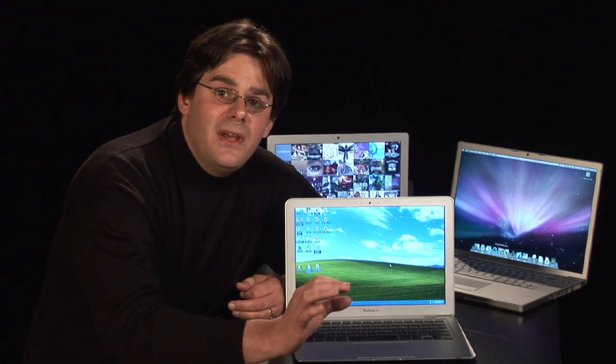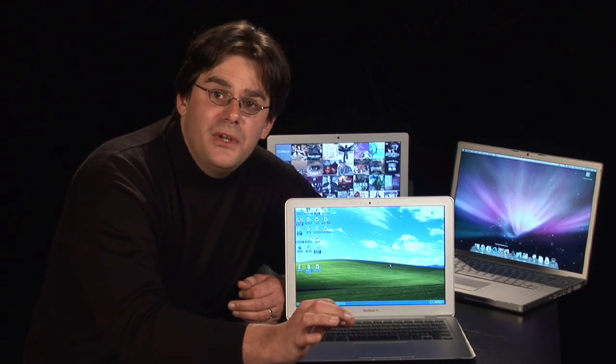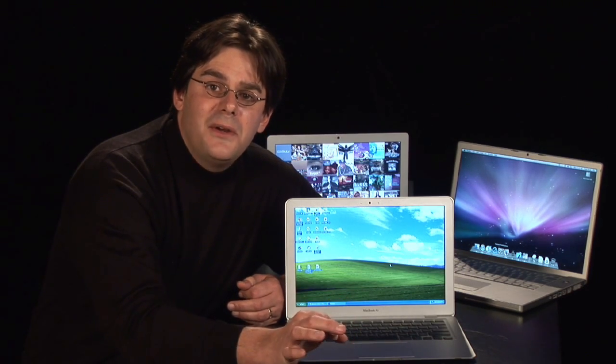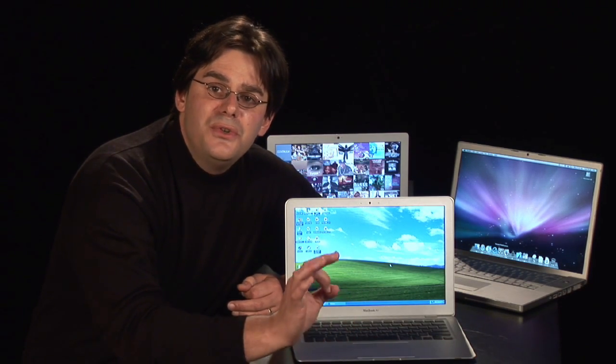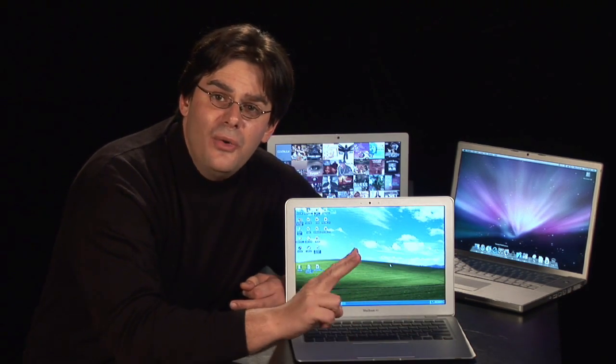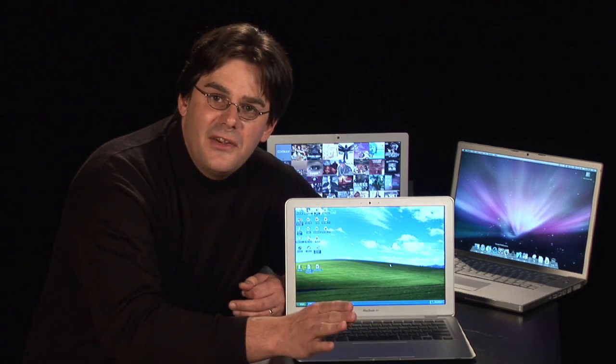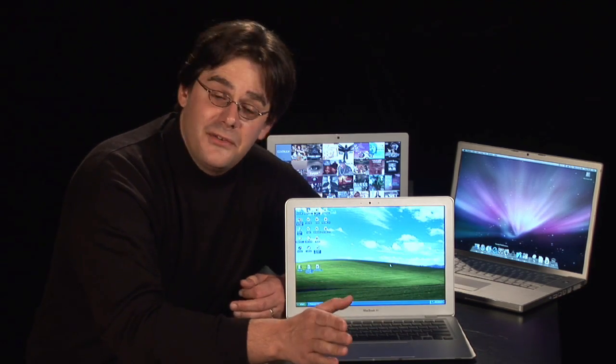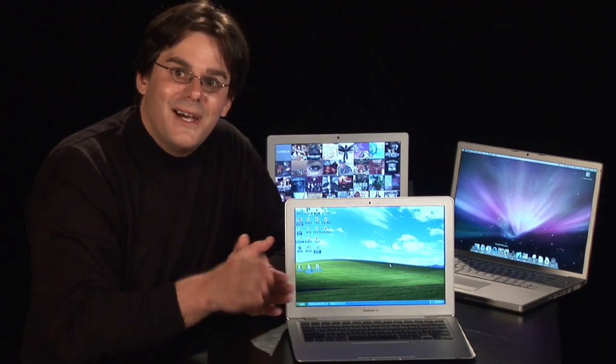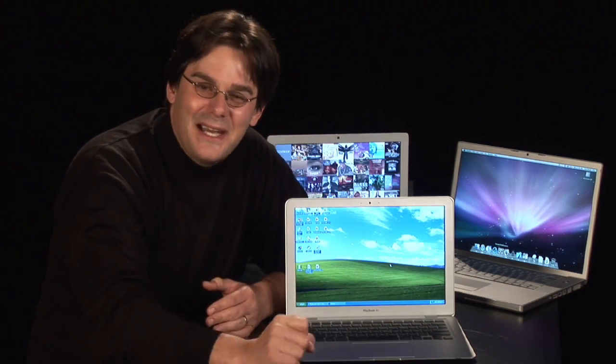These programs, VMware Fusion or Parallels, allows you to run two operating systems side by side, or in Parallels case, parallel, smart guys.